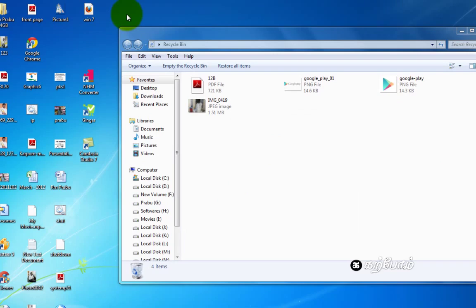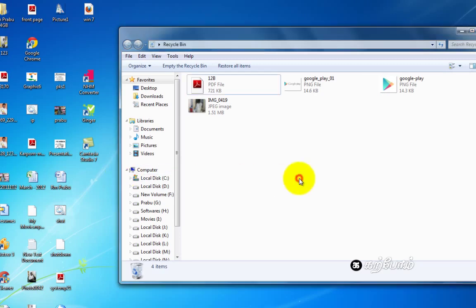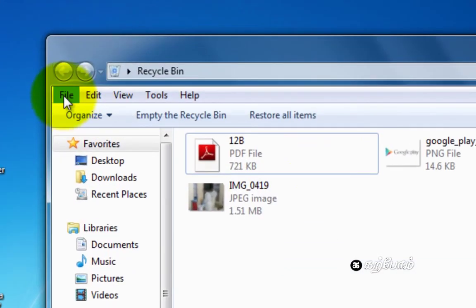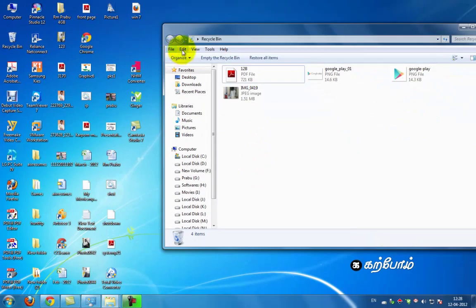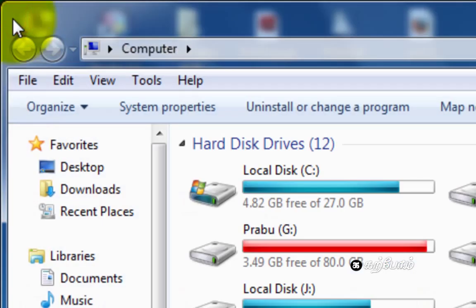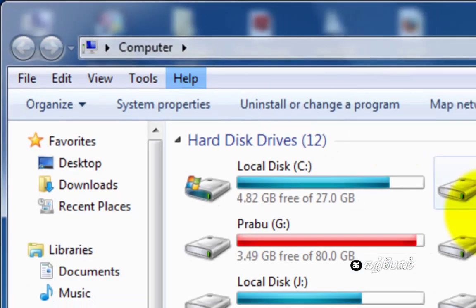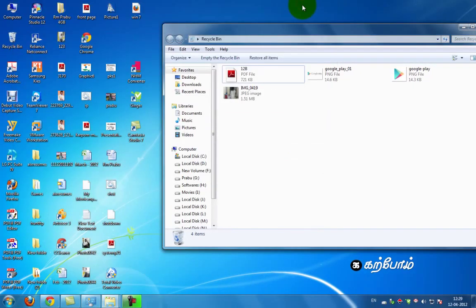If you want to use your computer, you can use keyboard shortcuts. You don't have any keyboard shortcuts here. You don't have any files here. But if you use a keyboard mouse, you can use keyboard shortcuts.